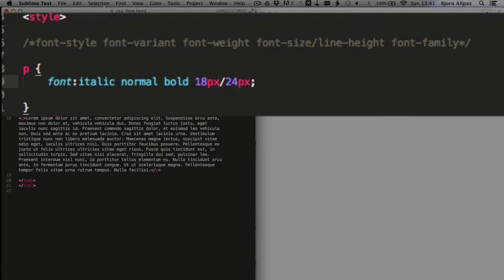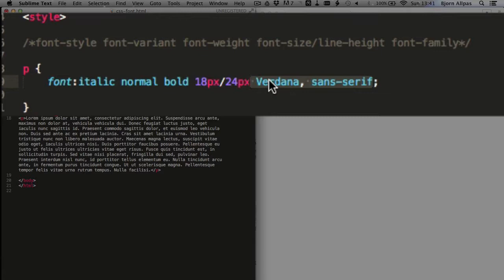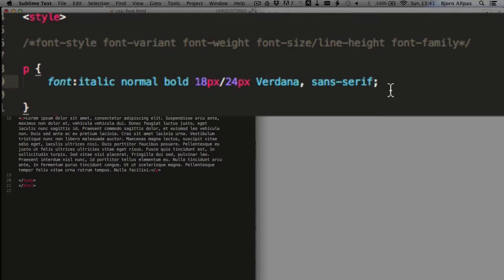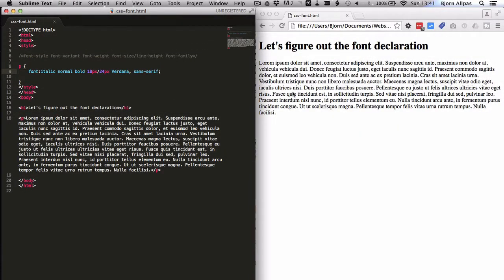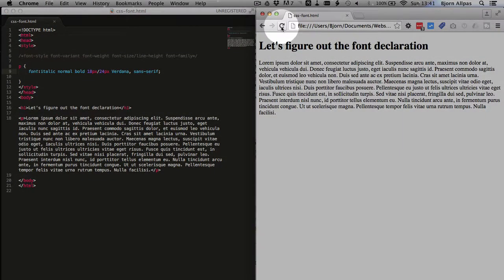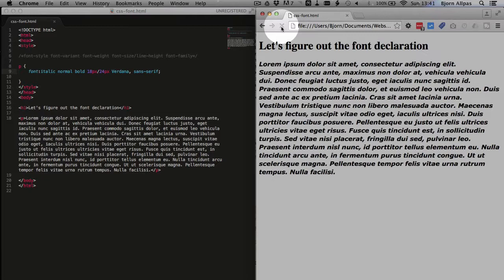And for the font family, we're going to choose Verdana sans serif, or sans serif, however you want to pronounce it. And after this, we can save our file. This is our whole font declaration with everything filled in. And we're going to just save it and refresh this page and see how it looks.